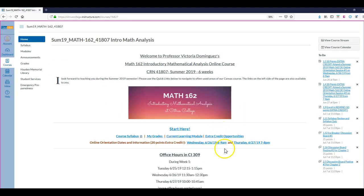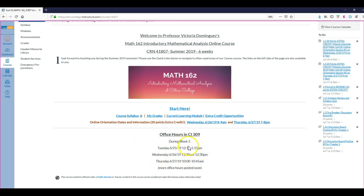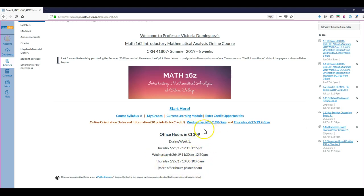If your schedule just doesn't work with the two dates that I have and the times, you can visit me next week during my office hours. I'll have office hours Tuesday, Wednesday, and Thursday during these dates and times. Come and see me in my office, which is CI 309, chat for a few minutes about the class. I'll ask you a few questions, really low-key, and I would give you the extra credit for that as well.